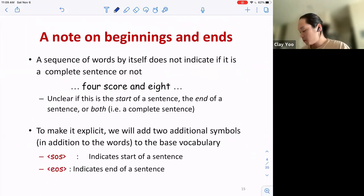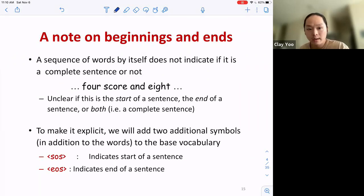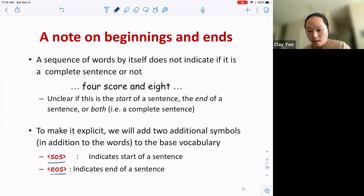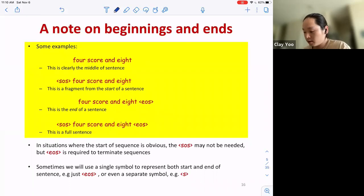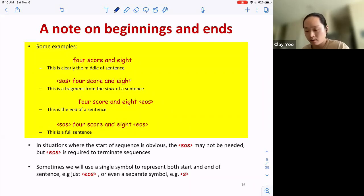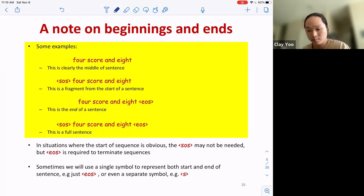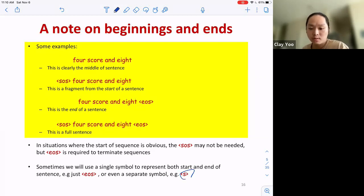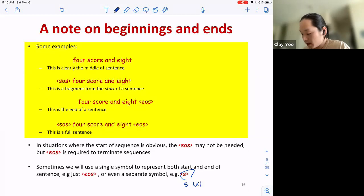As a quick recap: if you're given a sentence like 'four score and eight,' it's unclear if it's a start, end, or middle. We typically use two special tokens — start of sentence (SOS) and end of sentence (EOS) — to mark boundaries. So 'SOS four score and eight' is the start, 'four score and eight EOS' is the end, and 'SOS four score and eight EOS' is the full sentence. You don't have to use SOS/EOS specifically — just use any symbol not already in your vocabulary.